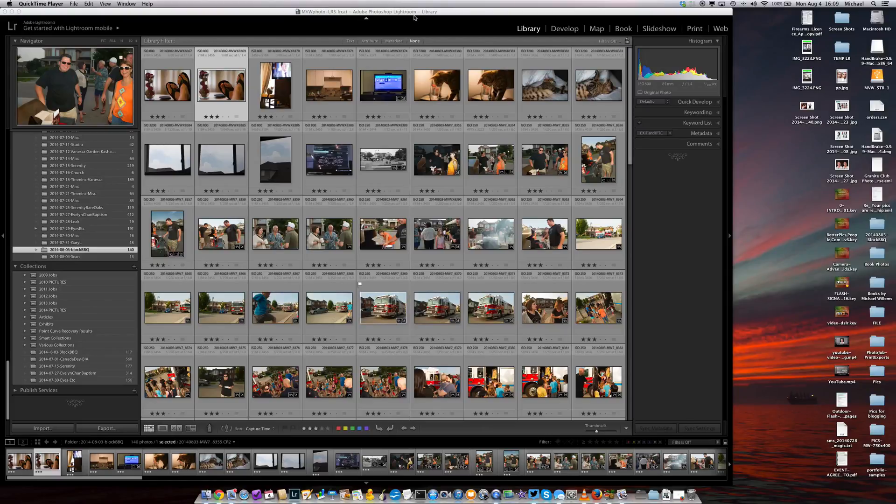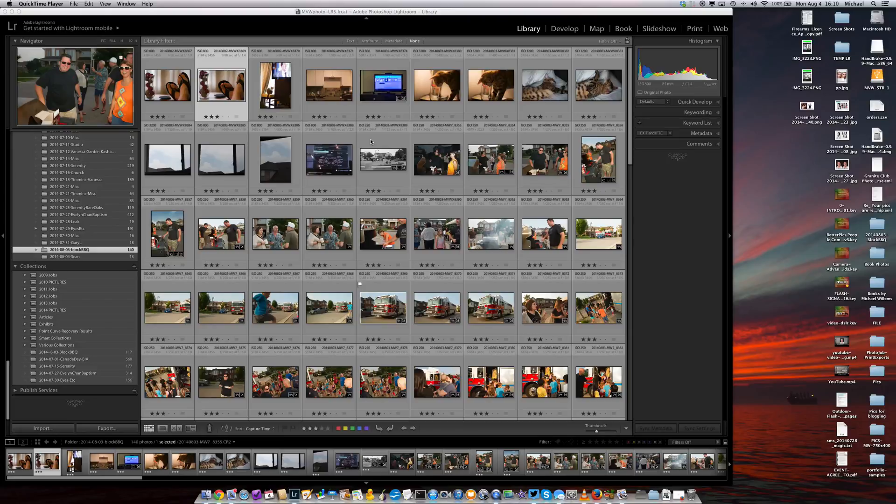And here we are with some more tips on Lightroom and how it can help your productivity. I want to give you a few very quick tips today. First of all, something I've talked about before, the camera calibration.